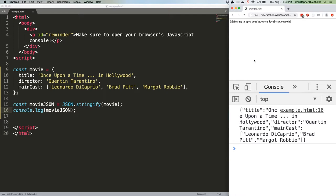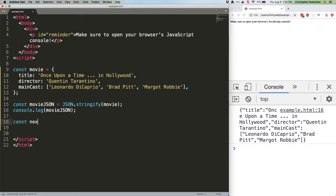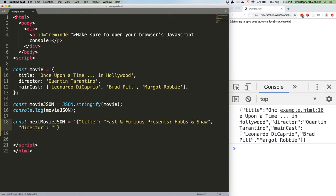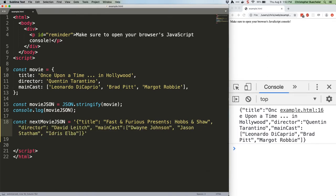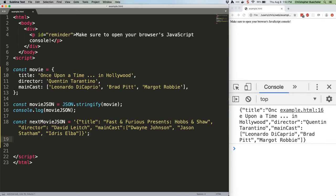We can fake a JSON response from the server like this. Note again that this whole thing is wrapped in single quotes, thus making it just a big string.